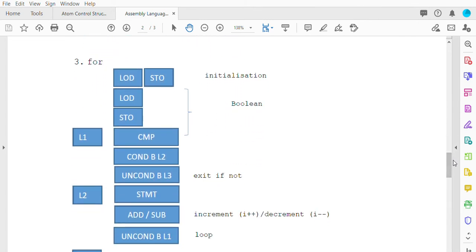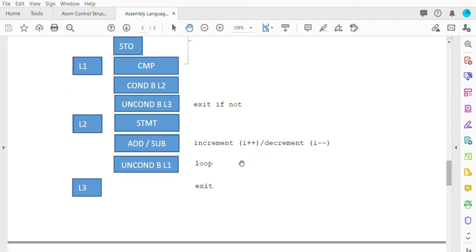For a for loop, you need initialization first — load the initialization value. Then the next section handles comparing the conditional statement under L1. If the condition is false, you go to L3 to exit. Under L2, if true, you execute the statements. The loop repeats until the condition is false. For loops also have an increment or decrement, such as I++ or I--, performed after the L2 statement before exiting the loop.